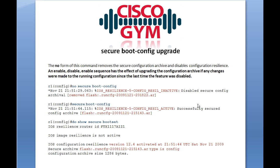When you do show secure bootset after this process, you will see that it was updated. You can follow this workflow when you want to capture running config changes: issue no secure boot config when you start your changes, make your changes, write the config, then issue secure boot config on your way out. Or do both commands right in a row after all your updates. Remember, you need to be accessing the router through the console in order to do this — that is the big 'gotcha' with this feature set.